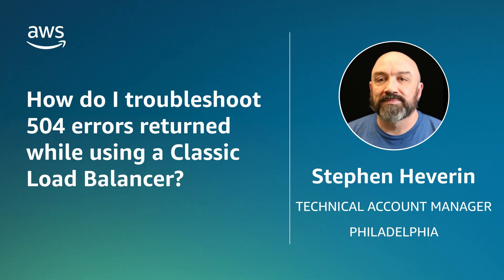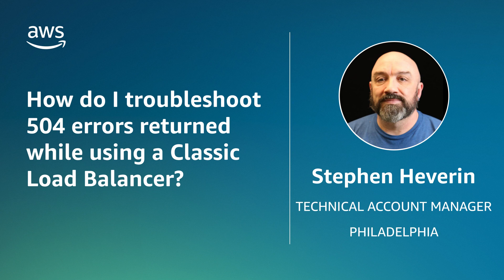Now you know how to troubleshoot 504 errors returned while using a classic load balancer. Thanks for watching and happy cloud computing from all of us here at AWS.